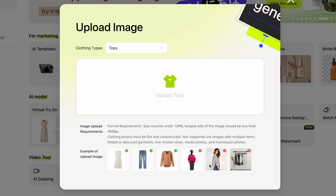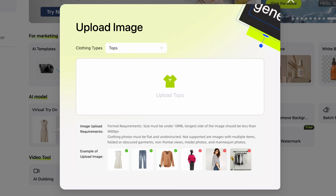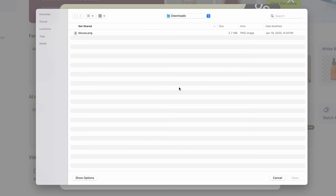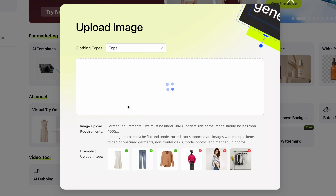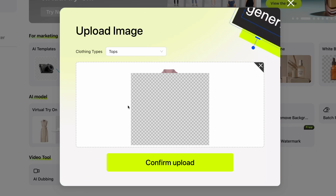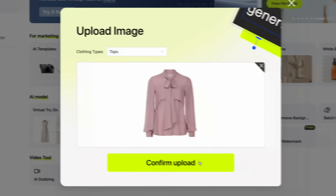The higher the image quality, the better the results. Keep that image under 10 megabytes with the longest side less than 4,000 pixels. The clothing should be flat, unobstructed, and it works great if it's on a crisp white background like this. Frontal view works best, and it's important that the clothing isn't already on a model. Now we know the requirements — let's test it out. I'm using a blouse with layers to challenge the tool a little bit, but it meets the criteria, so I'll upload it.